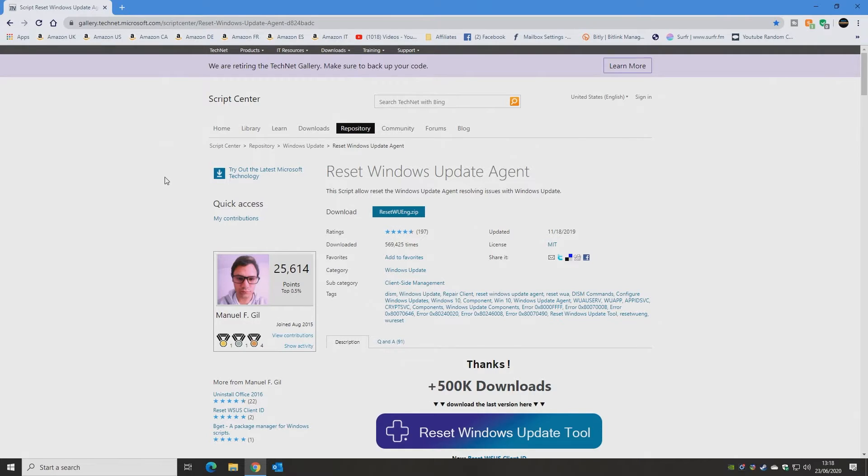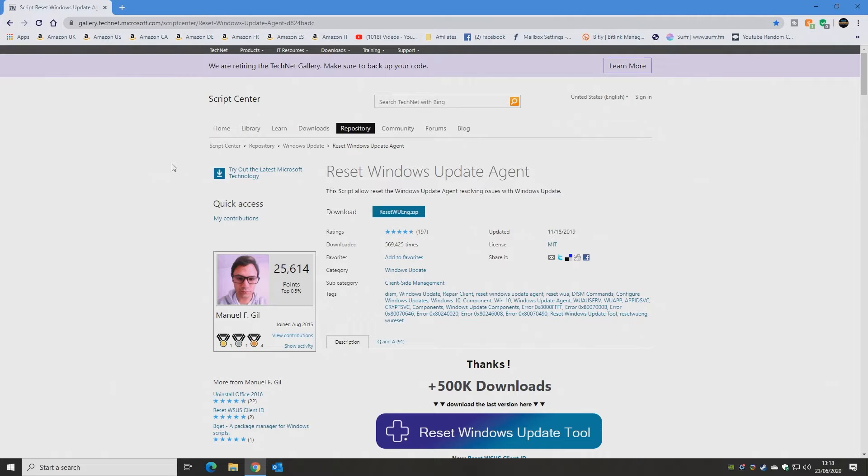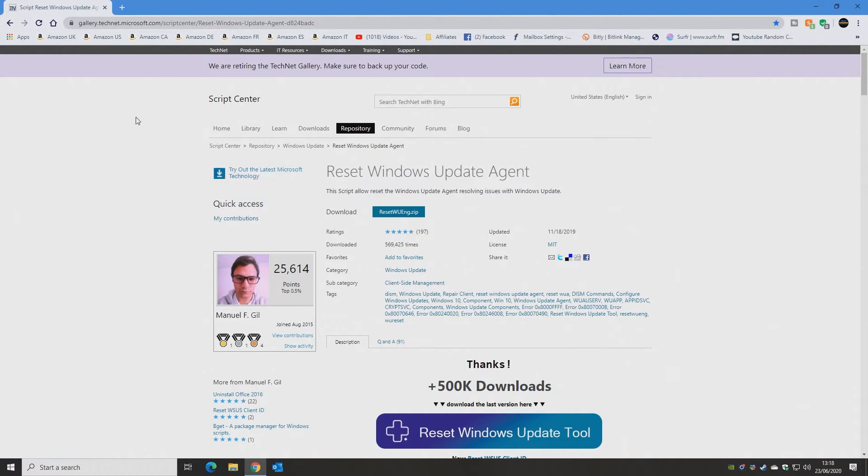On to number five. So this is how to reset the Windows Update Agent, which is also part of the Windows Store and the two work in tandem. Luckily, Microsoft have got a script which will actually do this for you, so nice and easy to do.